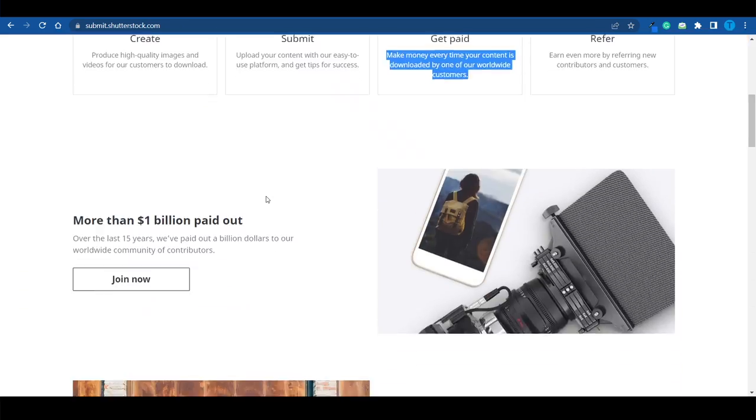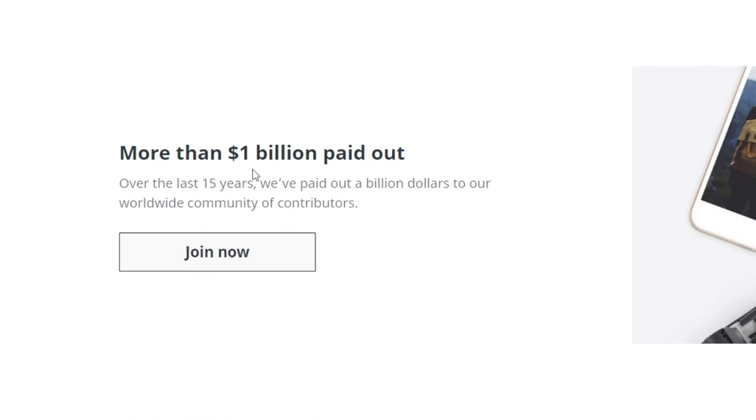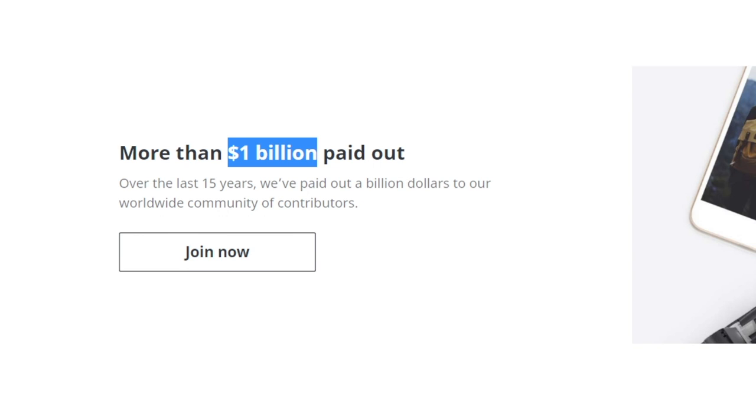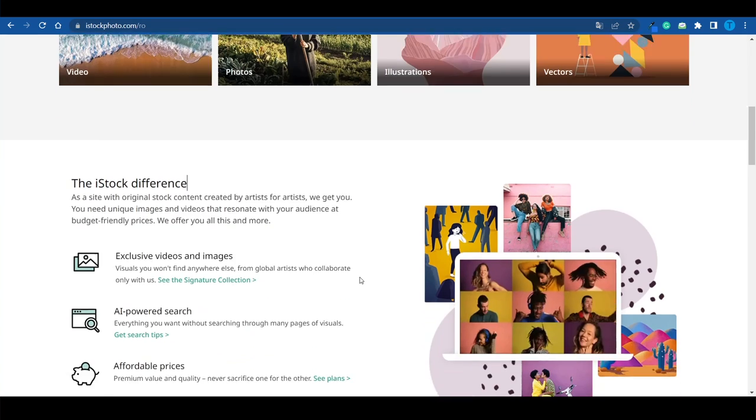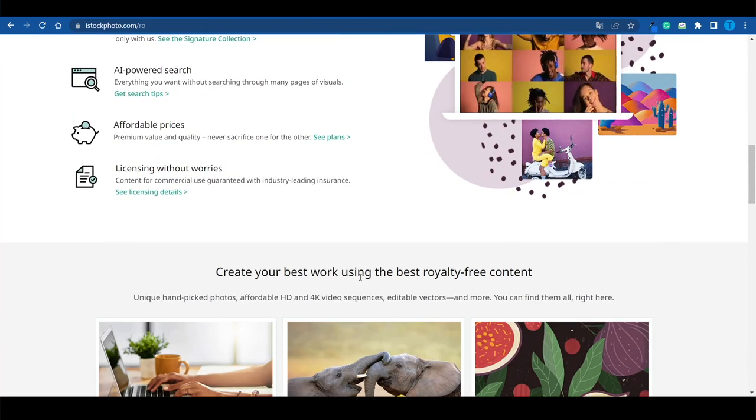Just to help put things in perspective: Shutterstock has paid out more than a billion dollars to their contributors over the years. There is absolutely no doubt about it — there is a lot of money on the table, and we're going to grab a big piece of that pie using artificial intelligence to our advantage.